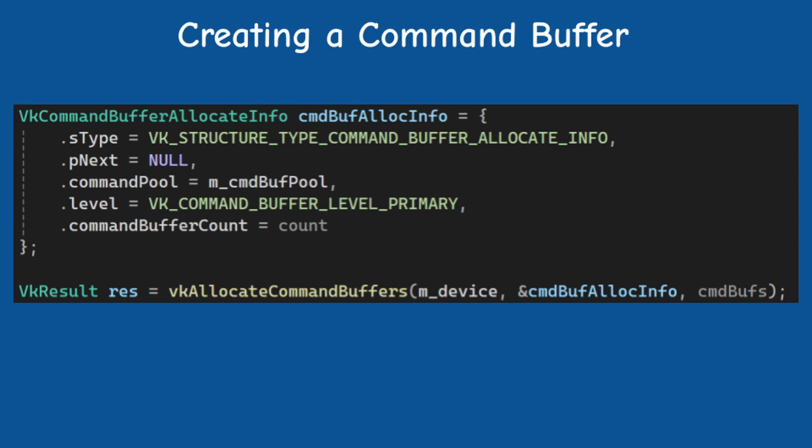Once the command buffer pool is created, we can start allocating command buffers using the function allocate command buffers. The main thing here is that you can create a command buffer which is primary or secondary.